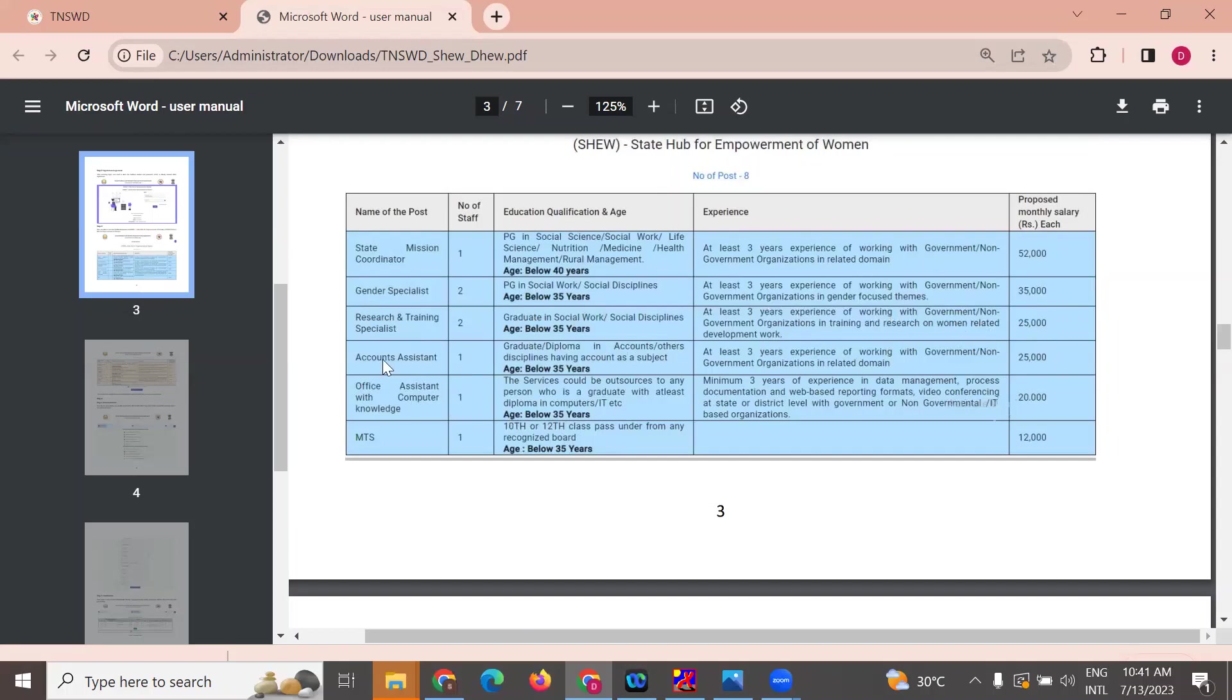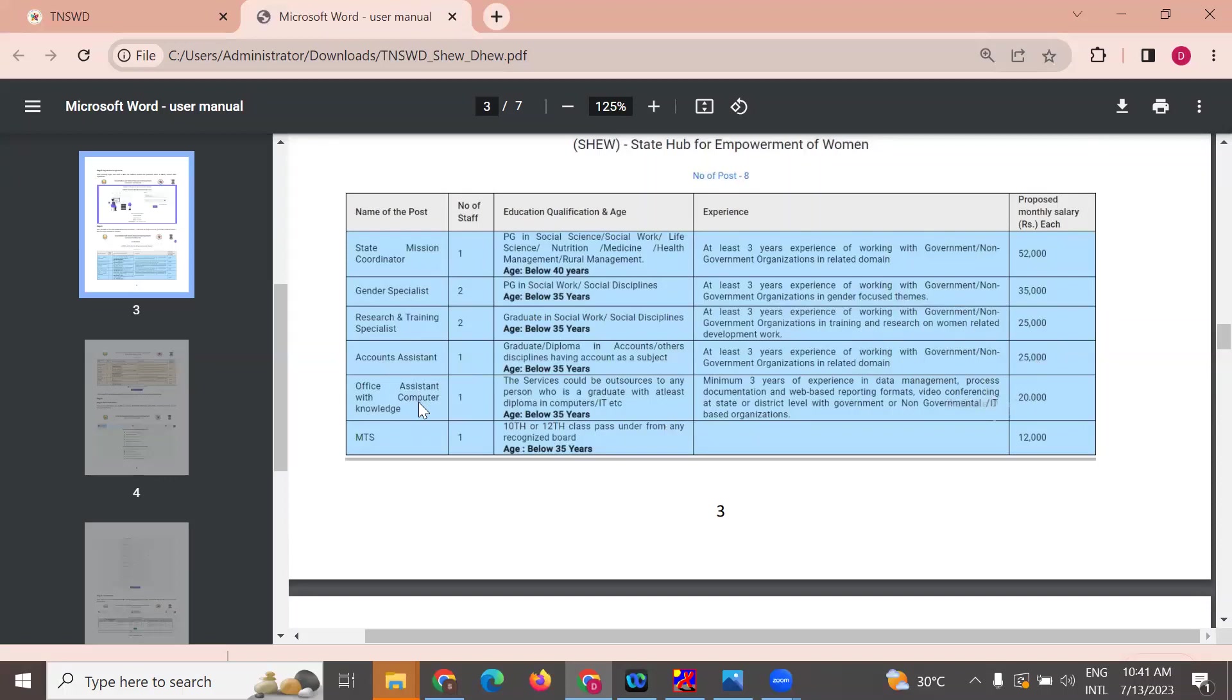Accounts assistant requires a degree or diploma in accounts with three years experience, 20,000 salary. Office assistants with computer knowledge need a diploma in IT, minimum three years experience in IT related data management, process documentation, and web-based reporting format. At least three years experience. The salary is 20,000.